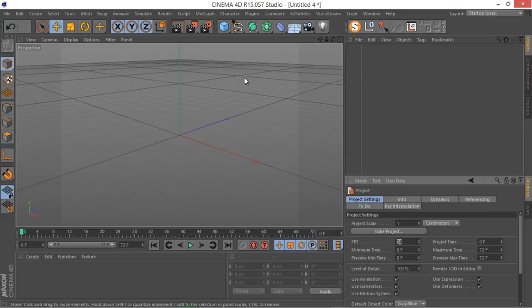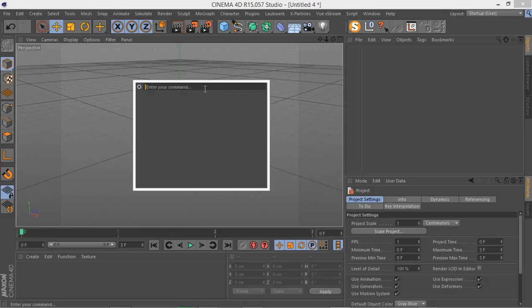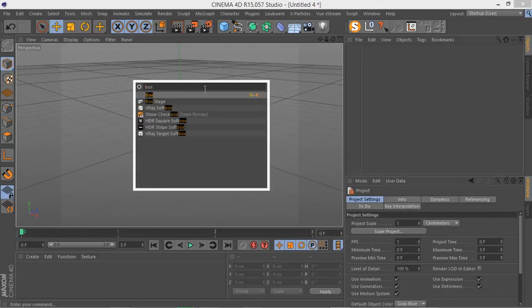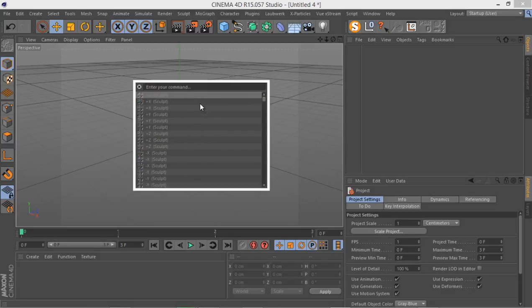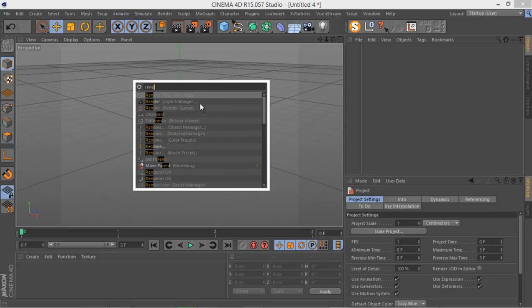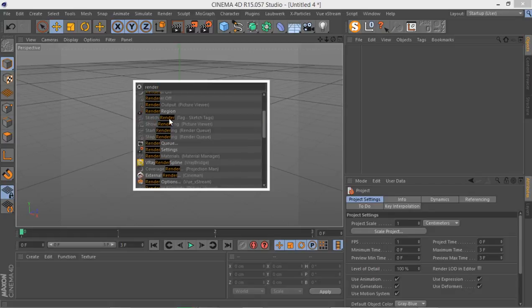You get this pop-up window and you can type whatever tool that you want. For example, if I type in box, it gives me a box and I can put this box wherever I want. If I type in, for example, render, you have different options.